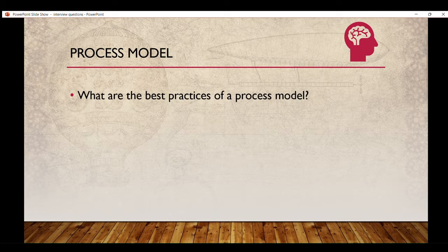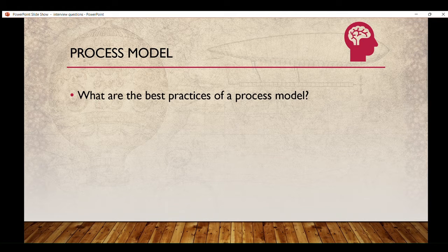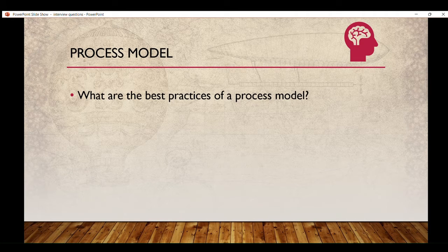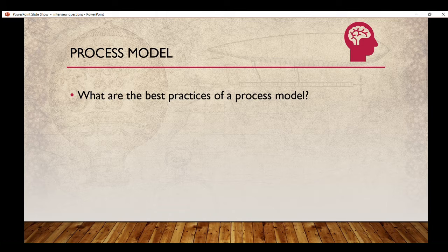What are the best practices of a process model? I will make a separate video covering all the best practices of a process model that we need to keep in mind while creating and working on a process model. This is a basic question and you must know it.